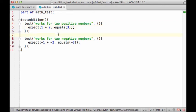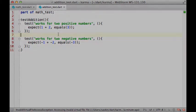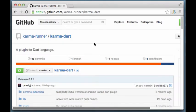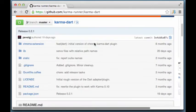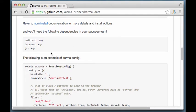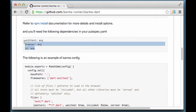There are a few things I need to do to set up Karma for this project. By the way, all these steps are outlined on the Karma Dart GitHub page. Firstly, I need to add these dependencies to pubspec.yaml of my project.